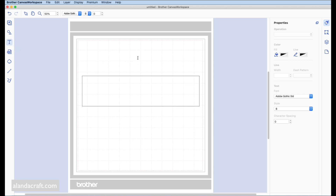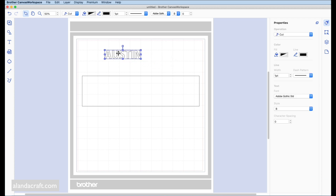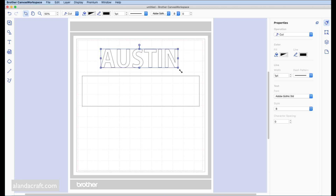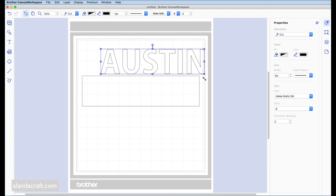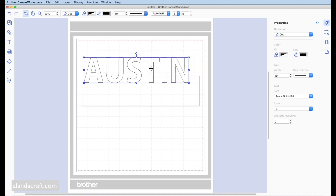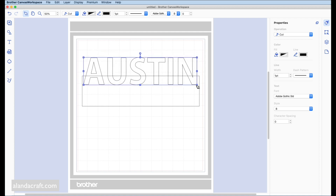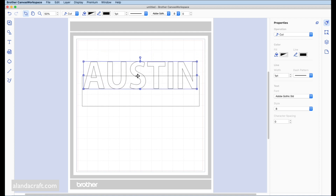Click on the canvas and type in your text — I'm typing 'Austin', that's the name of my nephew. Then click on it and stretch it out from the corner to make it the size you want, and line it up visually.